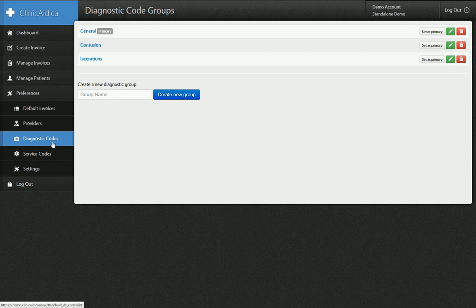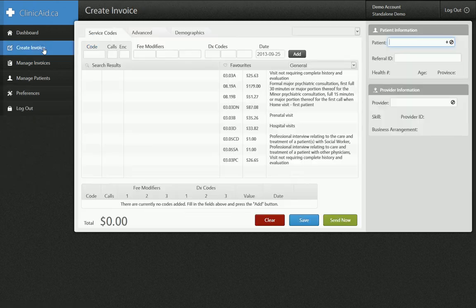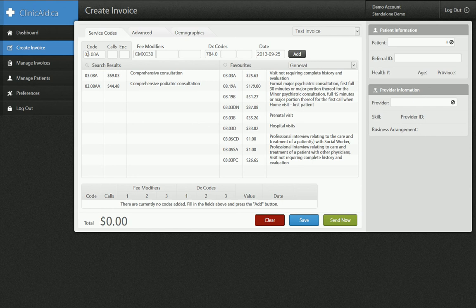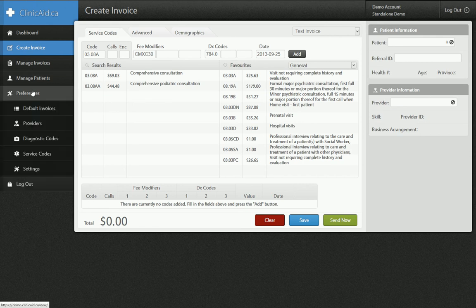The last thing I want to show you — we've gone through setting up providers and setting up sets of codes — is actually setting up a default invoice. If I go to the create invoice page, the box that allows you to choose your invoice form is this one up here. If I select it, I have this test invoice form that I've filled out. You can see it's added code 03.08A, modifier CMXC30, and diagnostic code 784 — without having to do anything, just by selecting this one field, all these are filled out. That's what the default invoices section is for.